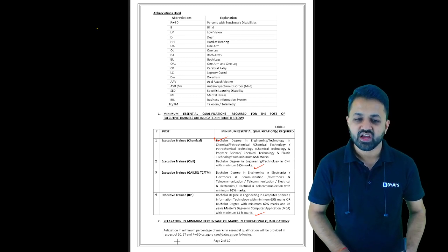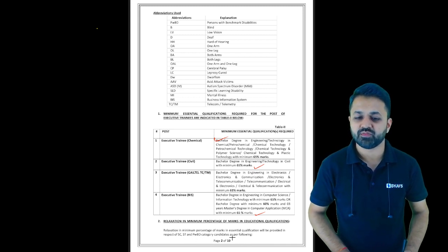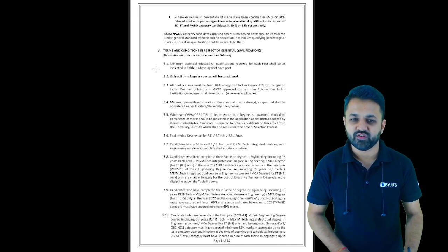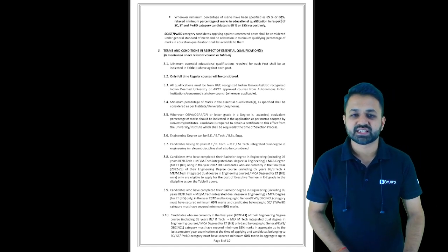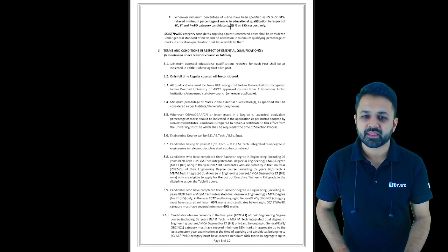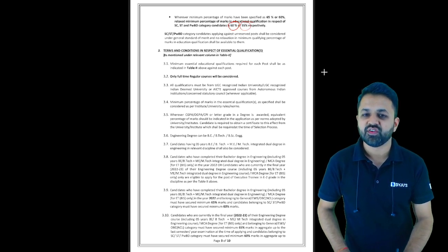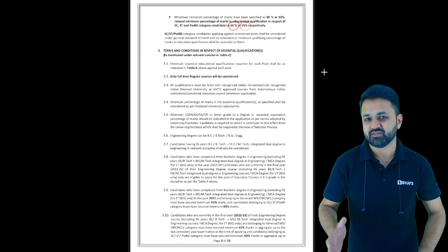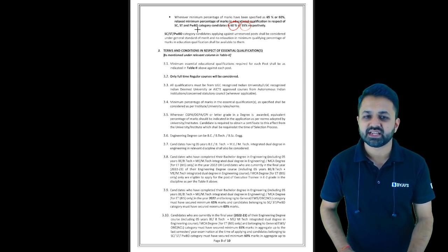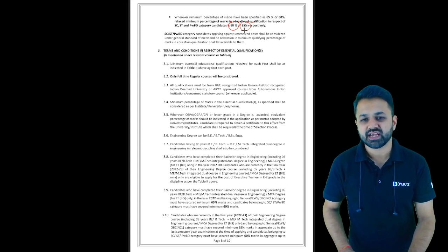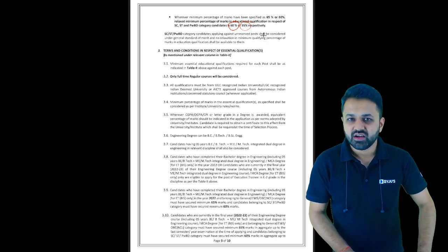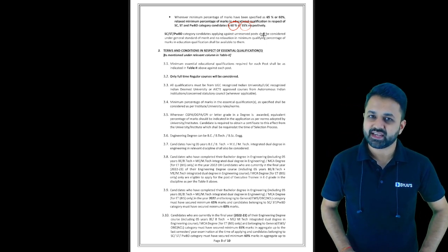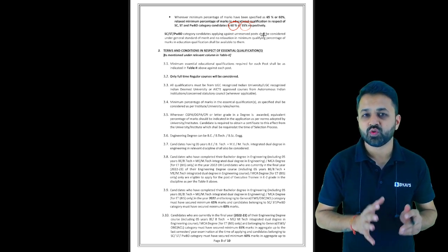There is relaxation in the minimum percentage of marks in educational qualification. Relaxation will be provided for SC/ST and PWD categories. The 65% or 60% for general category becomes 60% or 55% for SC/ST students, and 55% for PWD respectively.